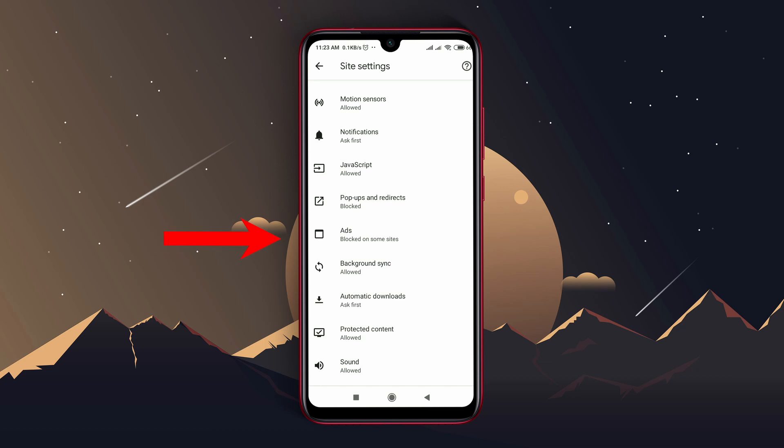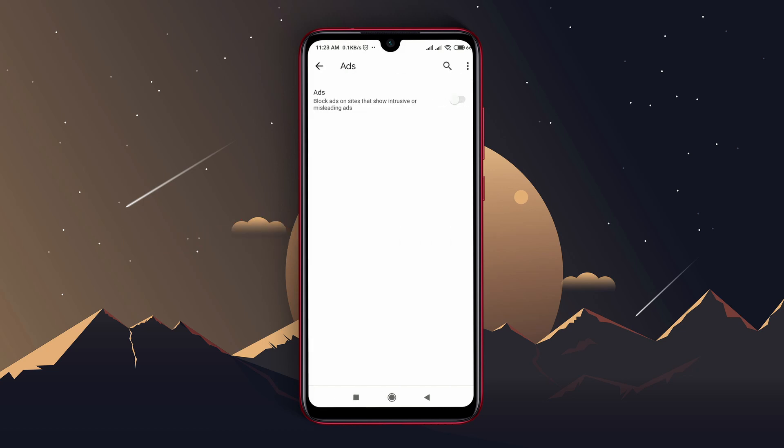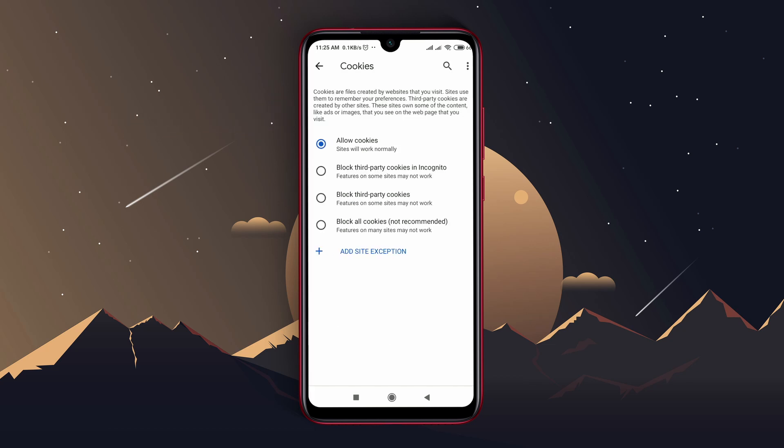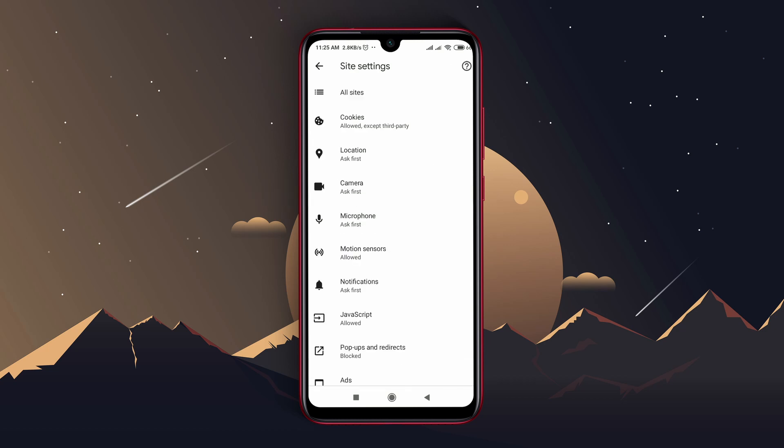Blocked on some sites - just tap on the option. Now Chrome browser will no longer allow pop-up ads while you are browsing. Now get back to the previous page, tap on cookies, and enable block third-party cookies. So third-party cookies are forbidden right now.